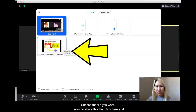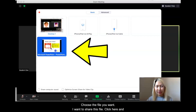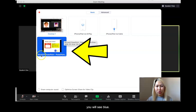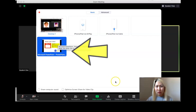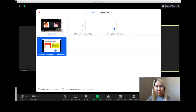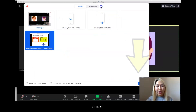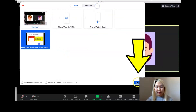Now choose the file you want. I want to share this file. Click here and you will see blue. Then click share here.